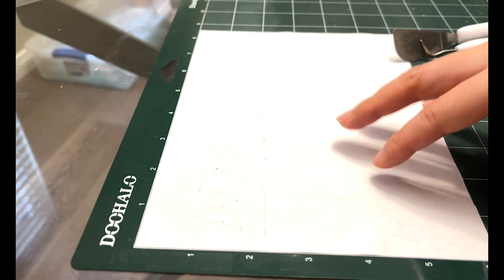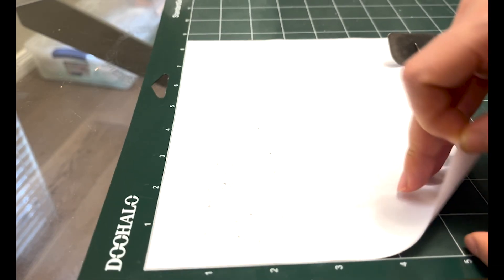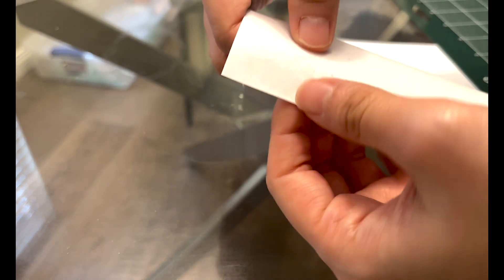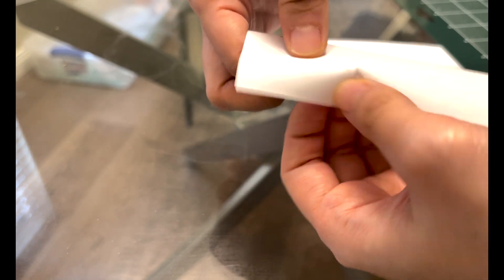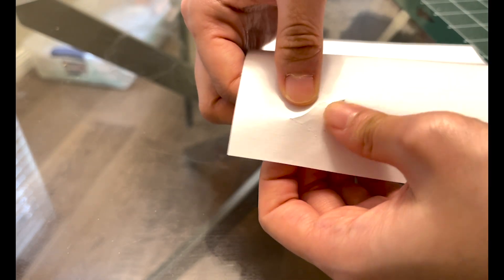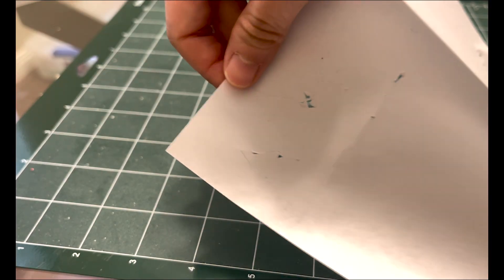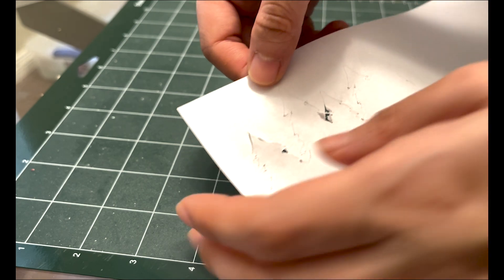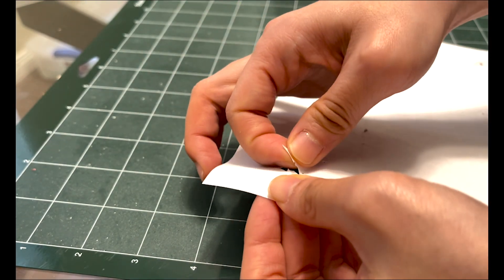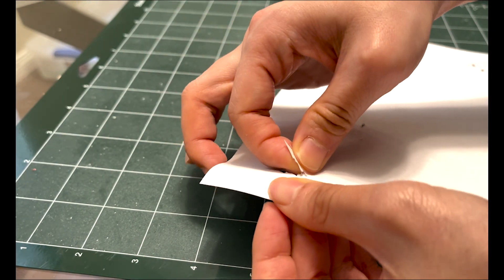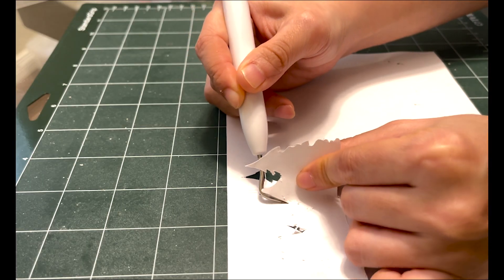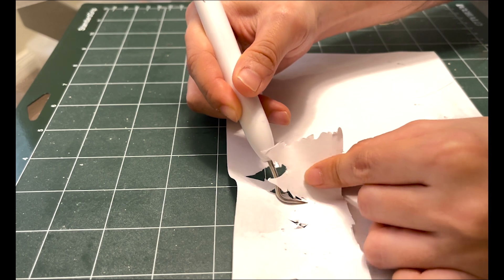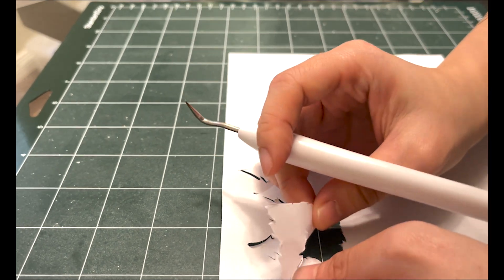After it finished cutting, I need to unload the mat and remove the paper from the mat. I actually made a mistake here because as you can see, the blade did not cut through the paper. So that means I need to put it back to the machine again. After I put it through the second cutting, it's looking great. So now I just need to remove the tree from the paper. I'm using a pointy tool that comes with the machine to remove the intricate design of the tree.